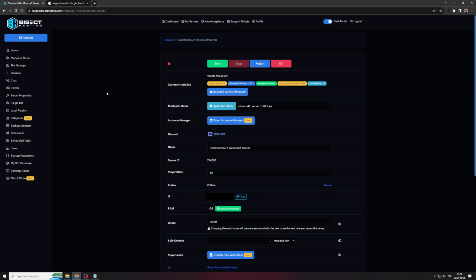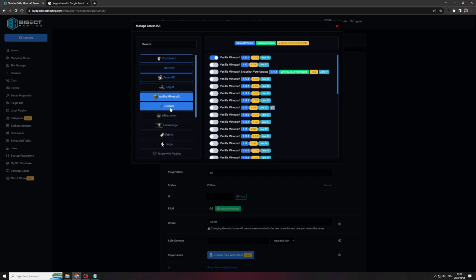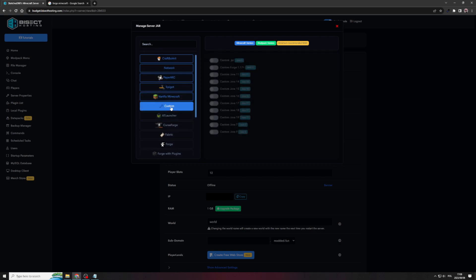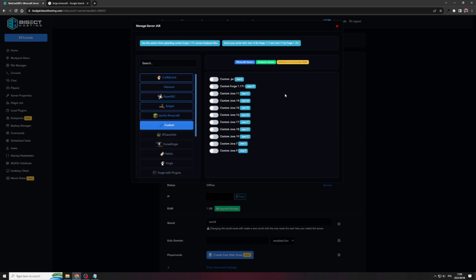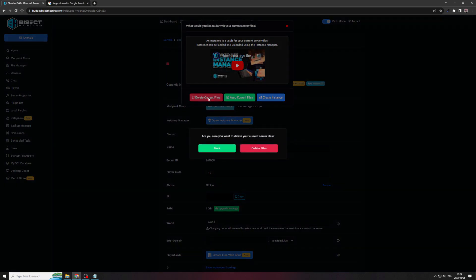So to change our server into a Forge server, we will need to go to the OpenJAR menu button. We'll then click on that. We will then look for the CUSTOM selection. And then once you're in the CUSTOM selection, you'll need to toggle the CUSTOM FORGE 1.17 PLUS. This is a very important step, so we need to enable this. And then we can just delete current files.